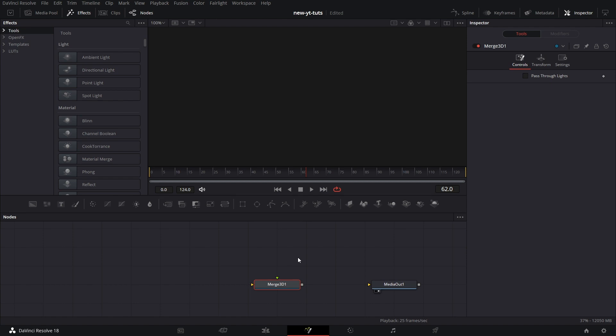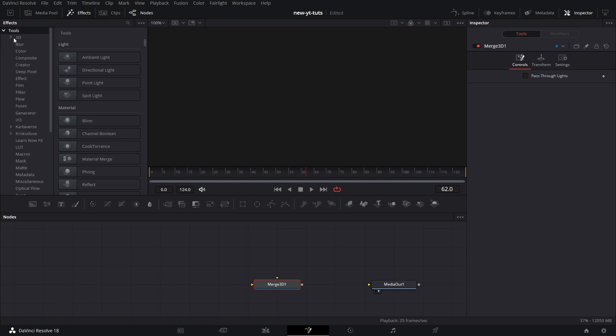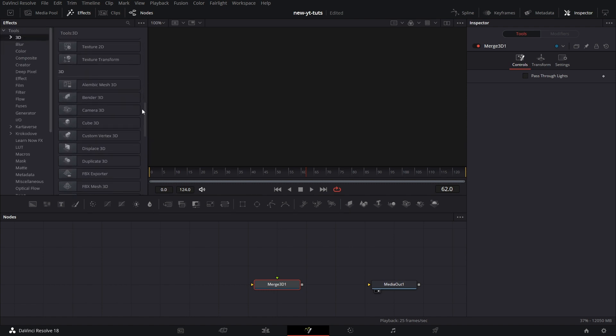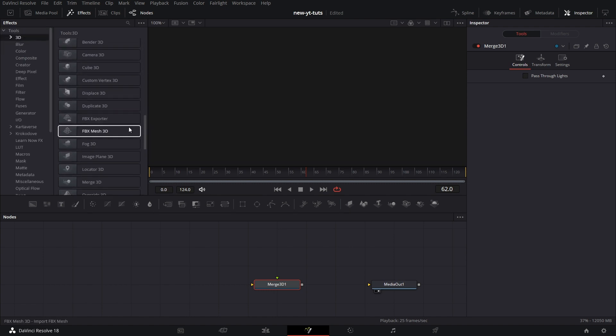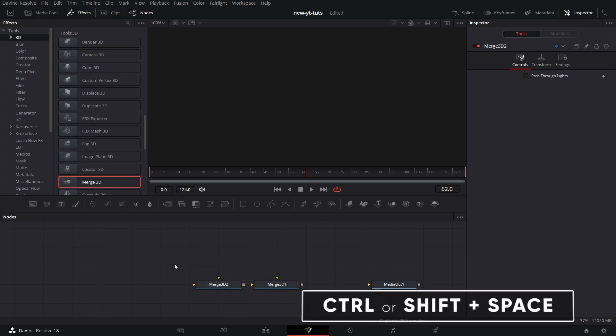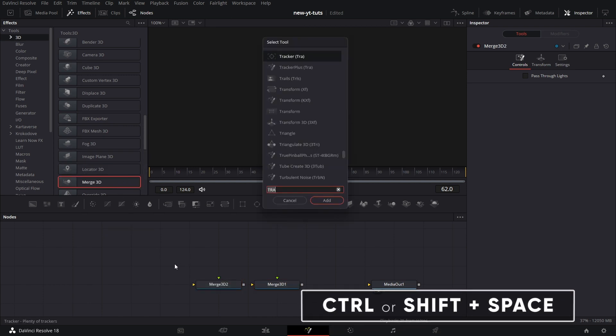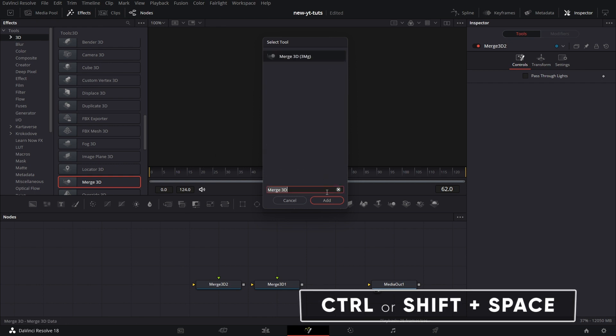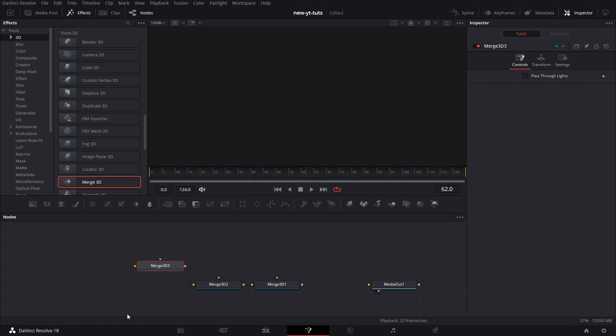We can also get it from two other sources under the Effects tab. Then under Tools, go to 3D, scroll down, locate Merge 3D and pull it into the node grid. You can also get it by pressing Shift spacebar, type in Merge and pull in Merge 3D. Let's delete these too.